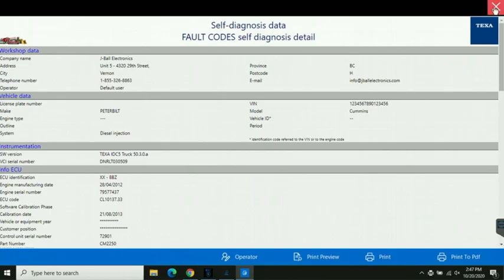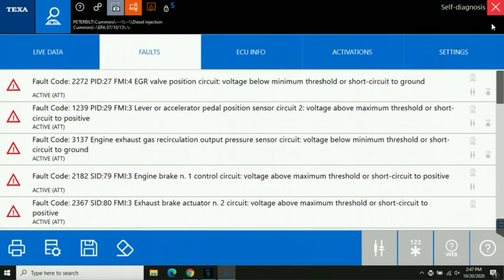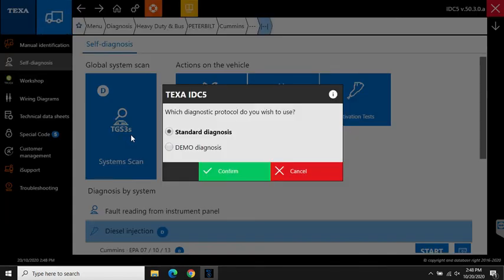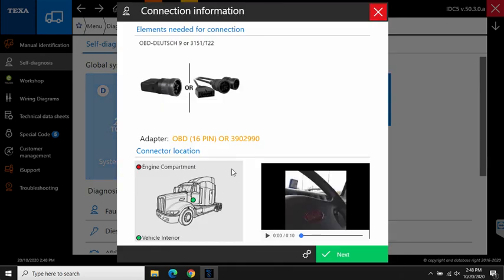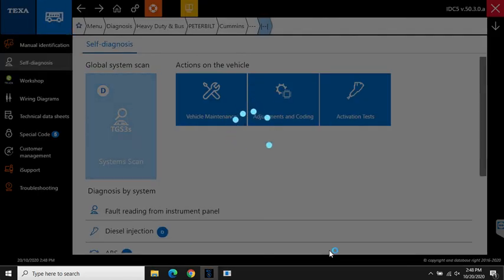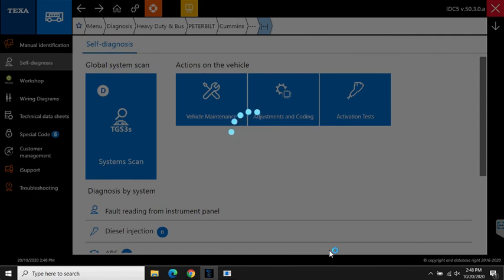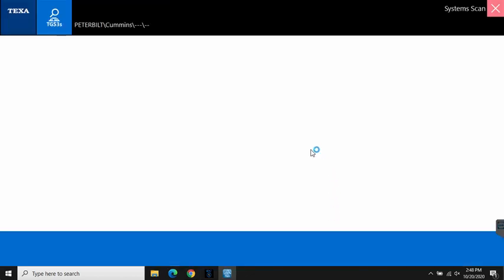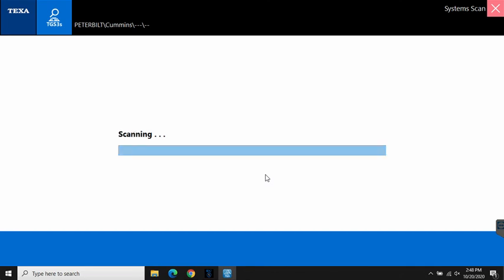And the number one TEXA pro tip is system scan. There's a reason it's the big button whenever you're on a diagnosis screen. Click on system scan and it's going to provide you information both on systems that you can connect to, modules, controllers etc. on the vehicle and give you a fault code report. It does take a little bit longer than if you're just going straight into a particular system on the truck, say if you're just going into the diesel diagnosis, but this is a great way to get a complete picture of the vehicle.